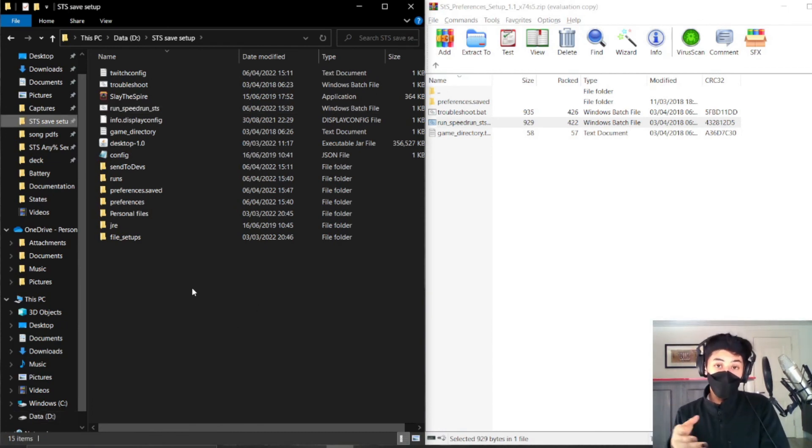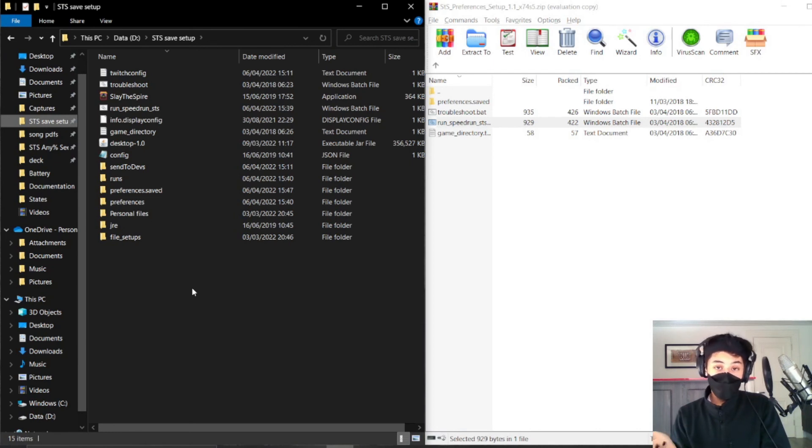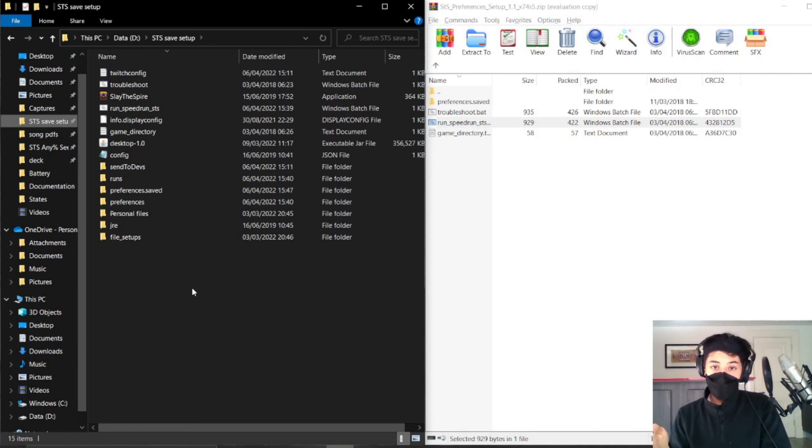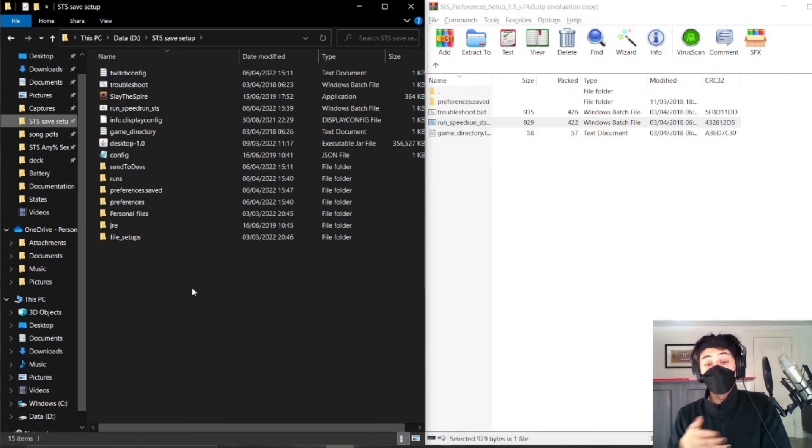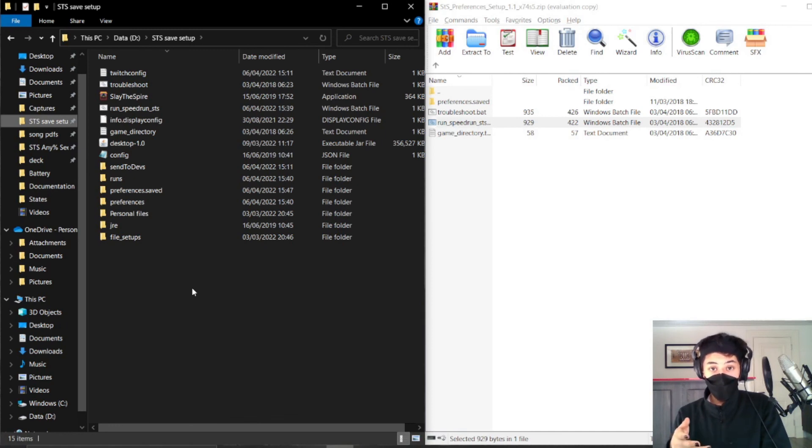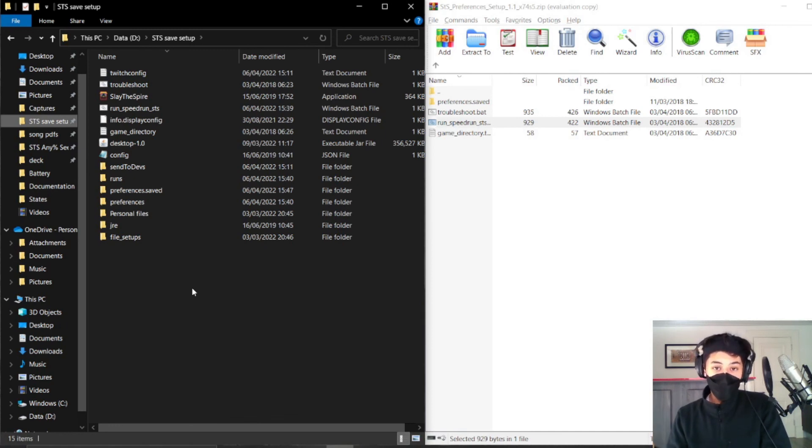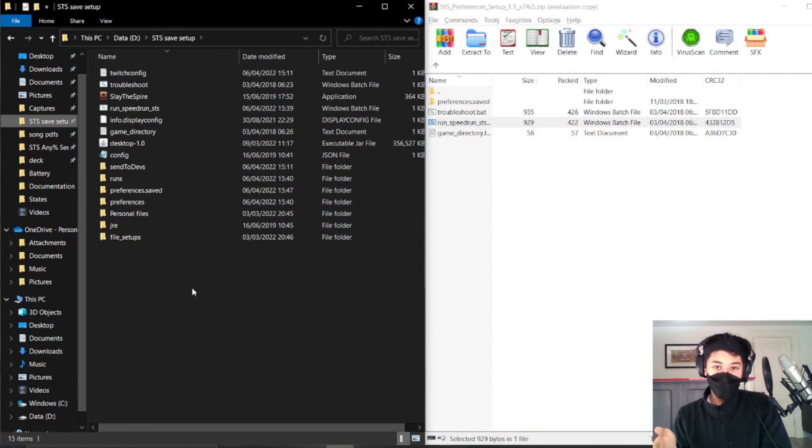But other than that, I don't really have much else to say. If I missed anything, just comment or go into the Slay the Spire speedrunning server and put it in support. If you don't understand anything, I'll probably address it or someone else will address it. But yeah, other than that, I hope this is a help to anyone that wants to run this game now that has been confused by previous guides that haven't been as sufficient, especially nowadays.